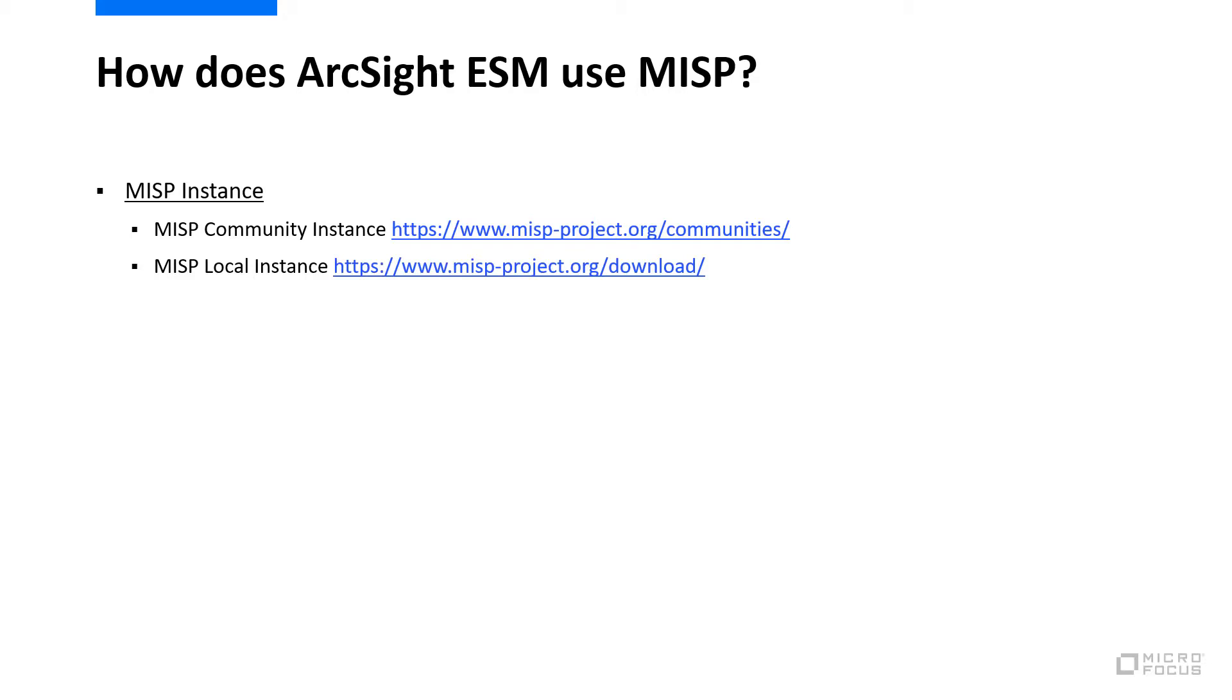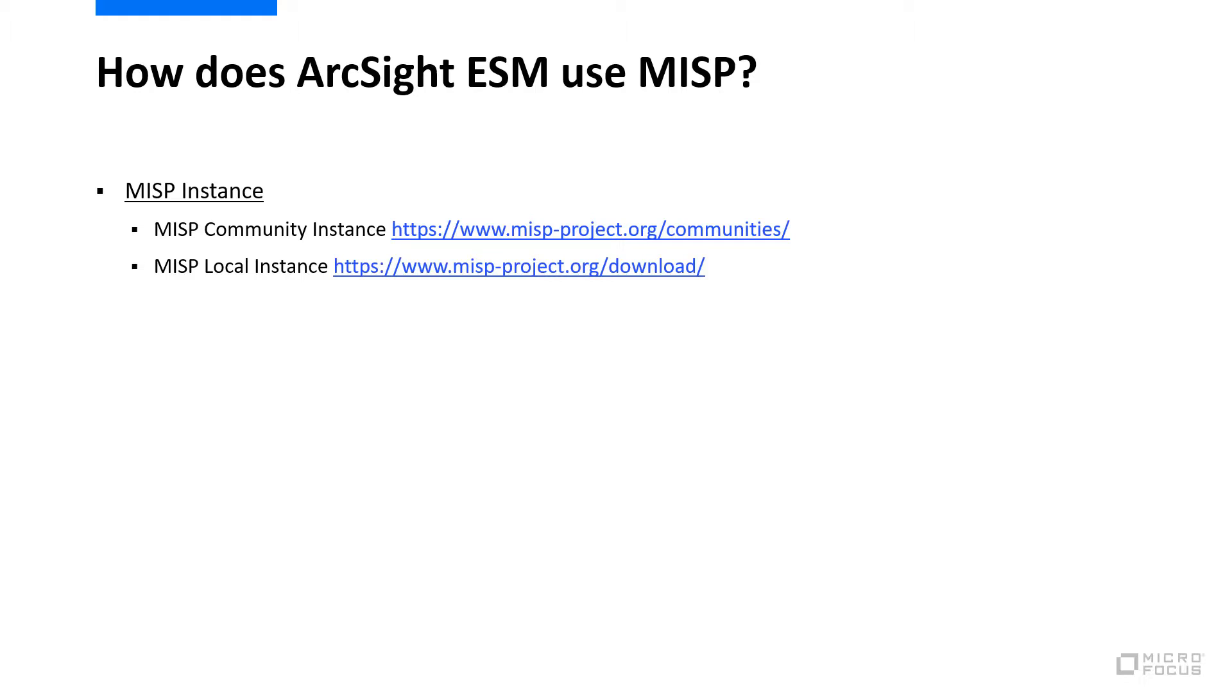Since MISP is open-source software, there are a large number of organizations who are maintaining and operating MISP instances. Visit the first URL to find a list of known existing public instances. You can also deploy your own private instance on any standard Linux distribution. The second URL has a link to the MISP software, as well as a link to VMware virtual images, which can be used for testing purposes.